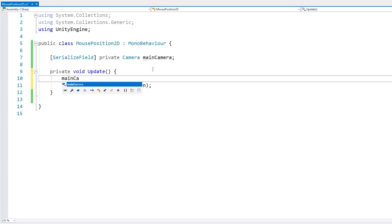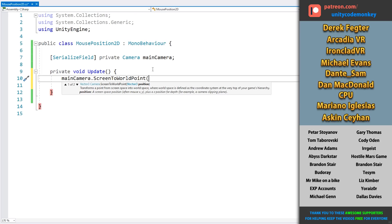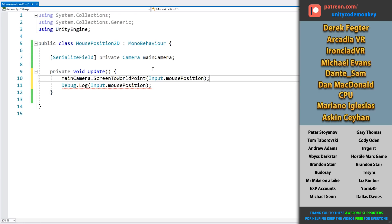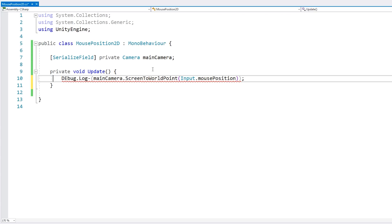So with this, we have our camera and now we can go into the camera and use the function ScreenToWorldPoint. This one transforms a point from screen space into world space. So in here, we input Input.mousePosition, which as we saw was in screen space. So if we now do a Debug.Log on this one, let's see what it returns.